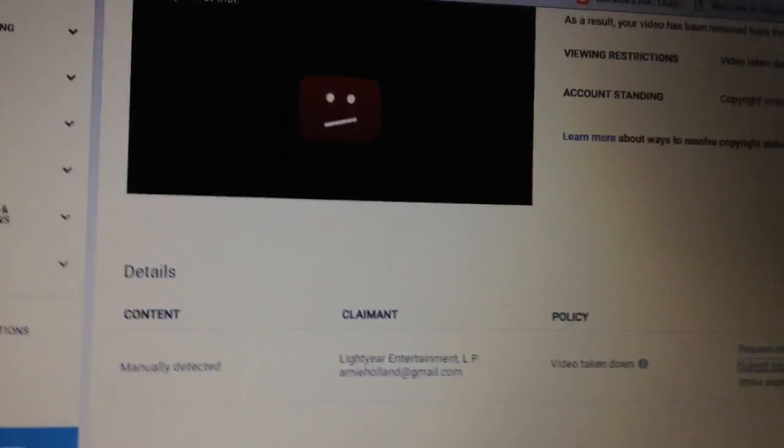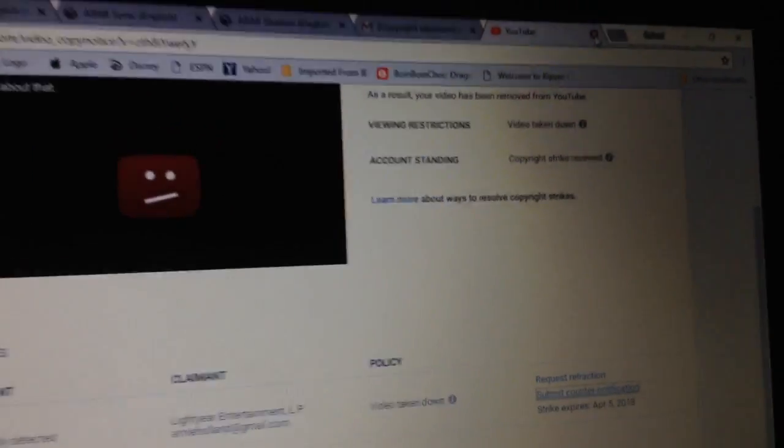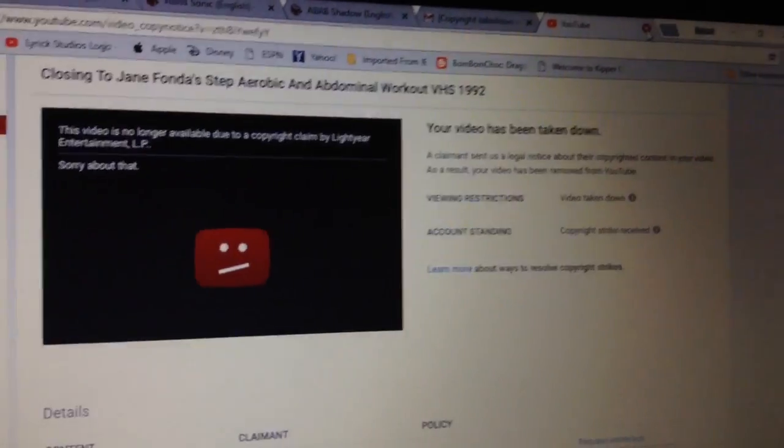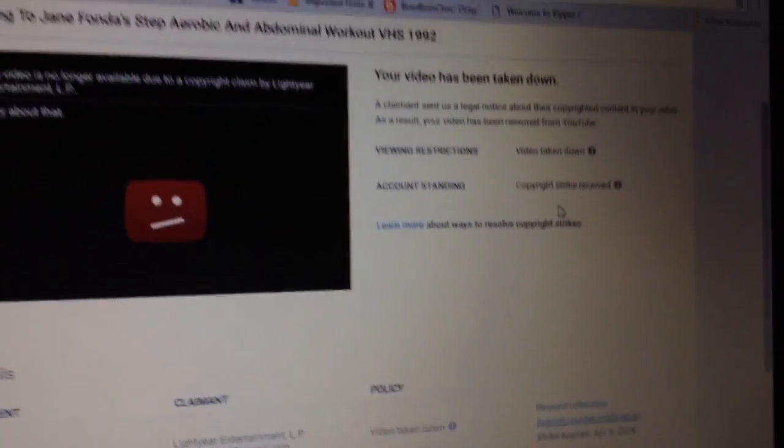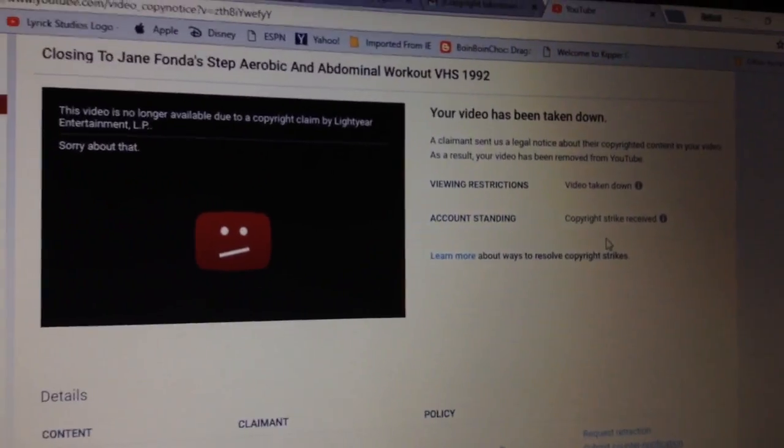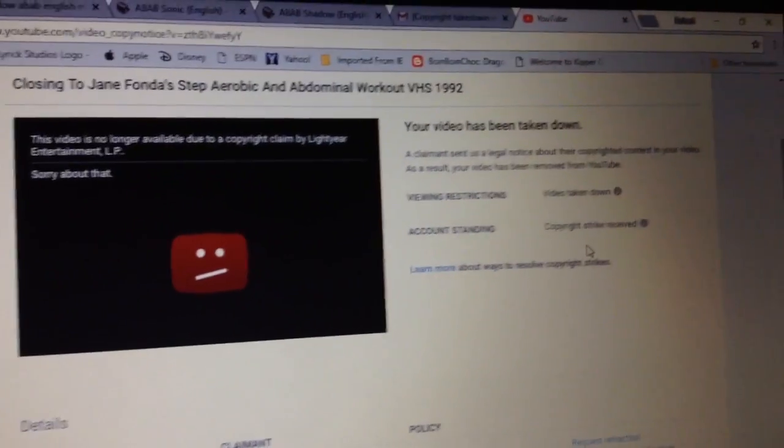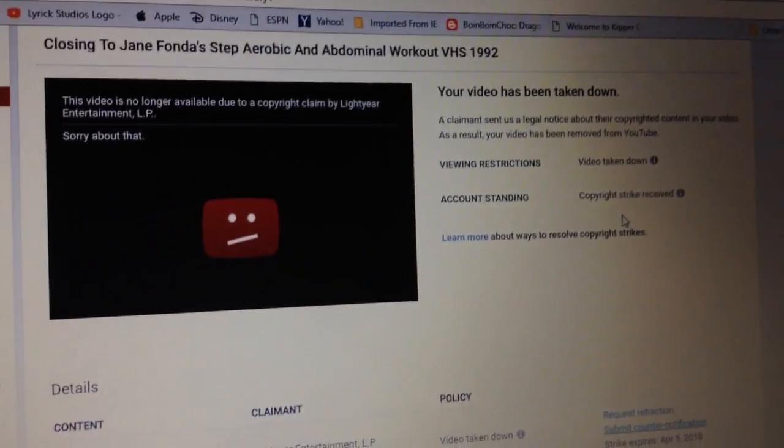I hope you guys may understand if you're trying to find this closing. Unfortunately, only the opening is available now, but it's only a matter of time until the opening will also get copyrighted.